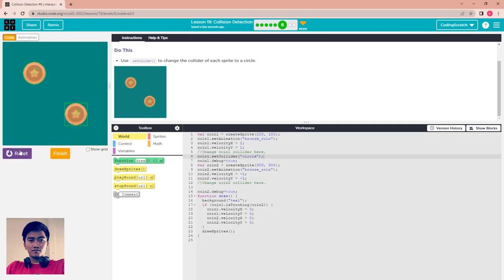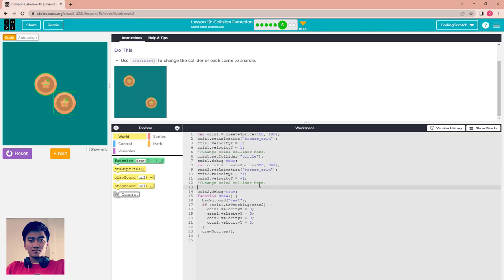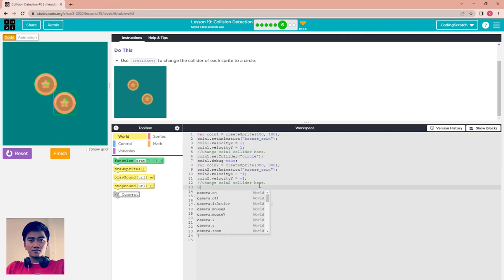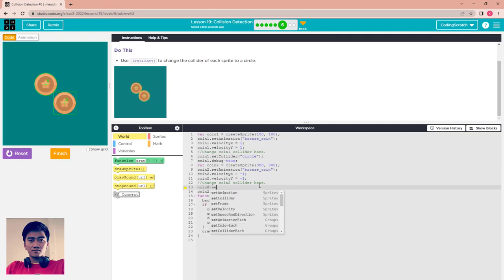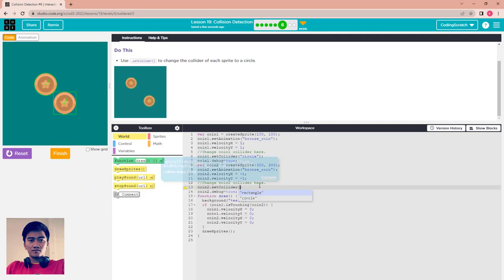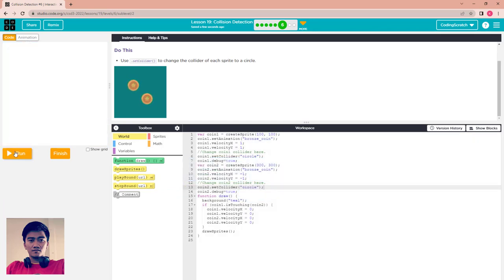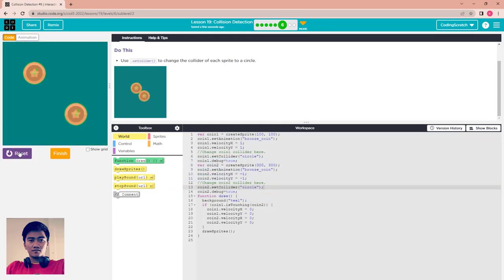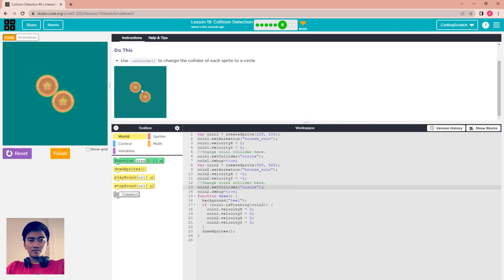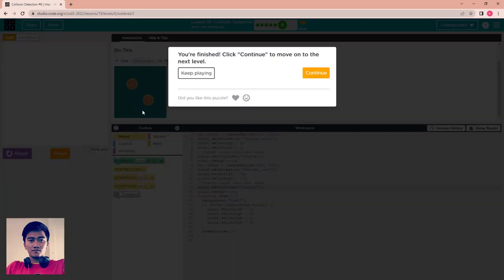The collider will become a circle. Also set coin2.setCollider to circle the same way. Reset and run — that's cool, it looks like the picture. The default collider shape is a rectangle.